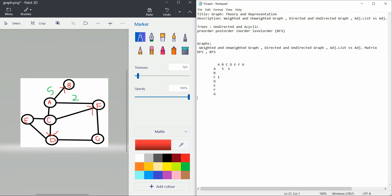Another representation is the adjacency list. In an adjacency list, each node stores all the nodes connected to it. For example, A has neighbors B, F, and C. For node C, you list all the neighbors attached to it: A, D, and F. From C you can also go to E, so we add E as a neighbor too. This is the adjacency list.